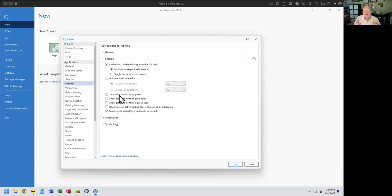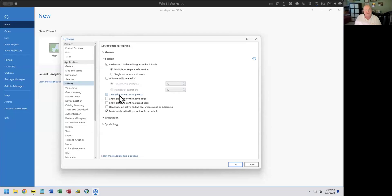Bernd asked if the edit settings are shared with the project or with the program, and Mark chimed in that it is the program. They're all program-specific and not linked to each individual project. So if you set them here, every time you open Pro it will do that.